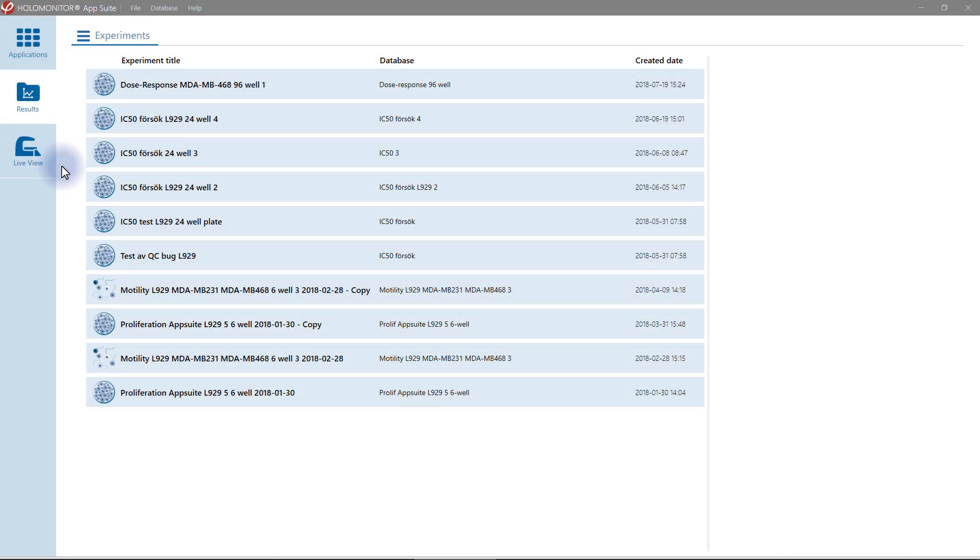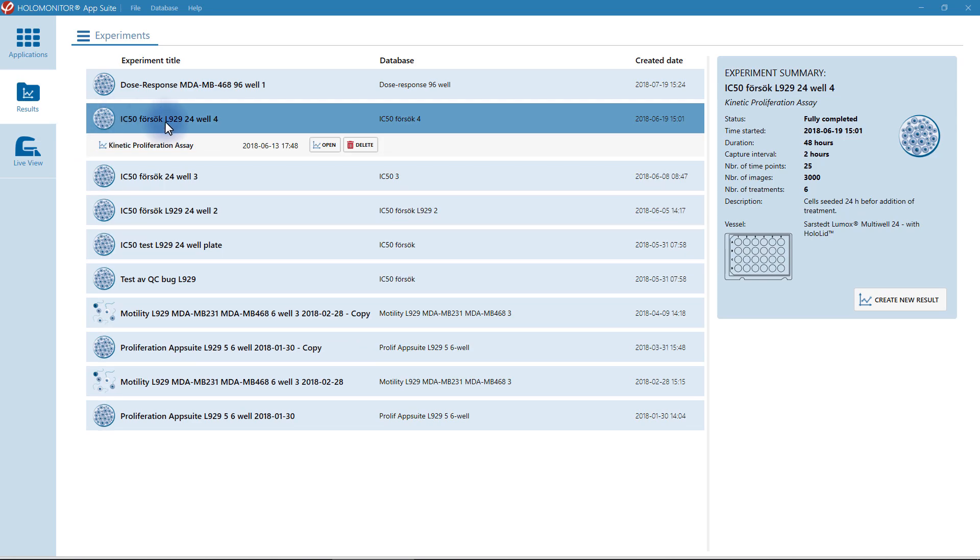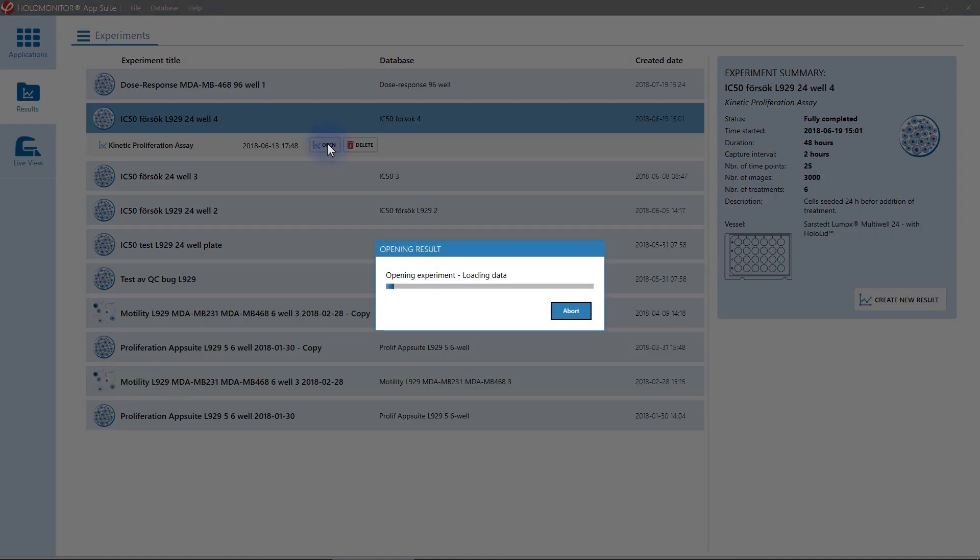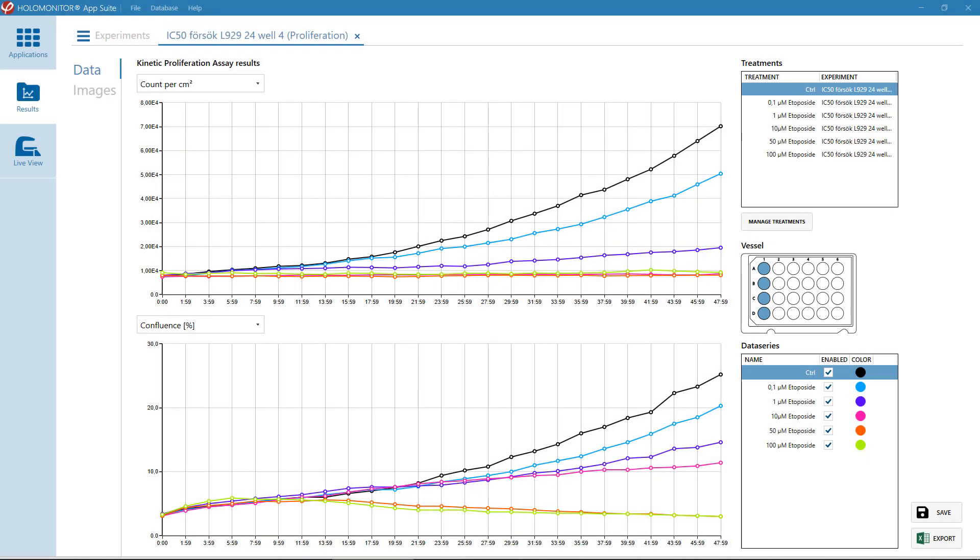All your data is stored in a result folder. Just select experiment and relevant results. Graphs, tables, and images are immediately provided. And if you wish to investigate results in further detail, the data can easily be exported to Excel.